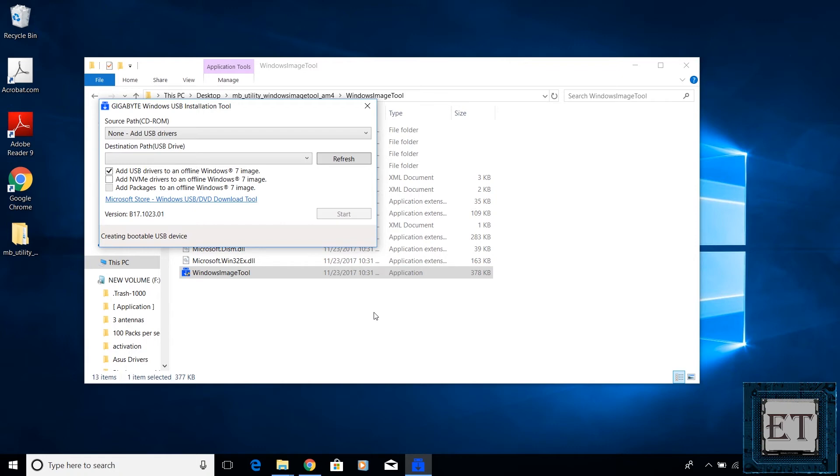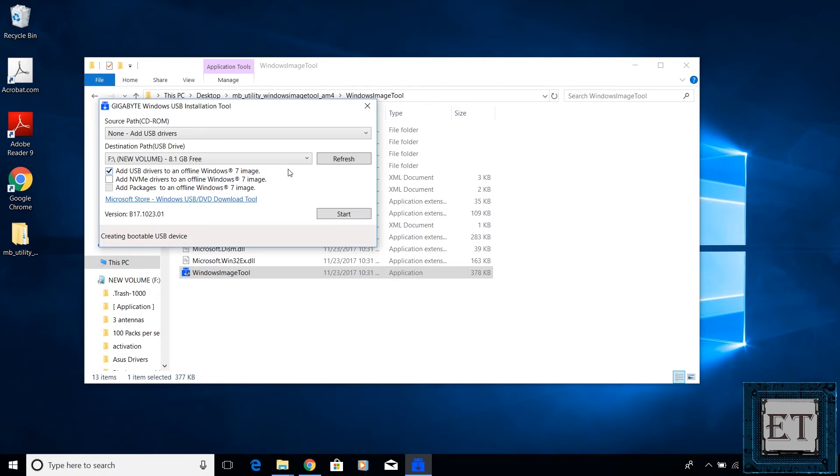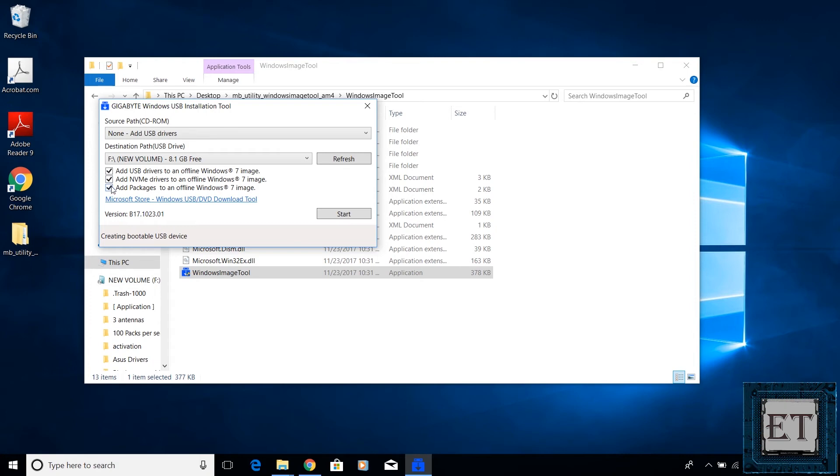So here you should leave the source path as non-add USB driver. Then in the destination path, select the USB that contains your Windows 7 installation files. Here the add USB driver to an offline Windows 7 image is selected by default. Now also select the add NVMe drivers option to an offline Windows 7 image as well. Automatically, the add packages to an offline Windows 7 is also selected. So you should have all three options checked. Then, click on start to begin the installation process.